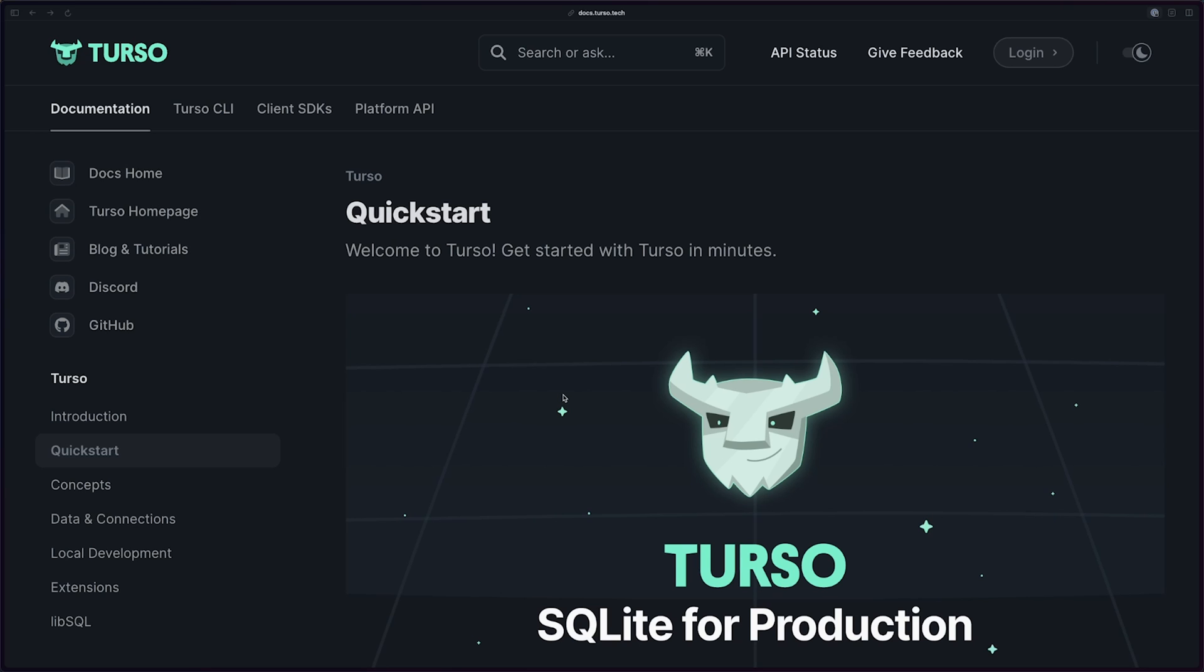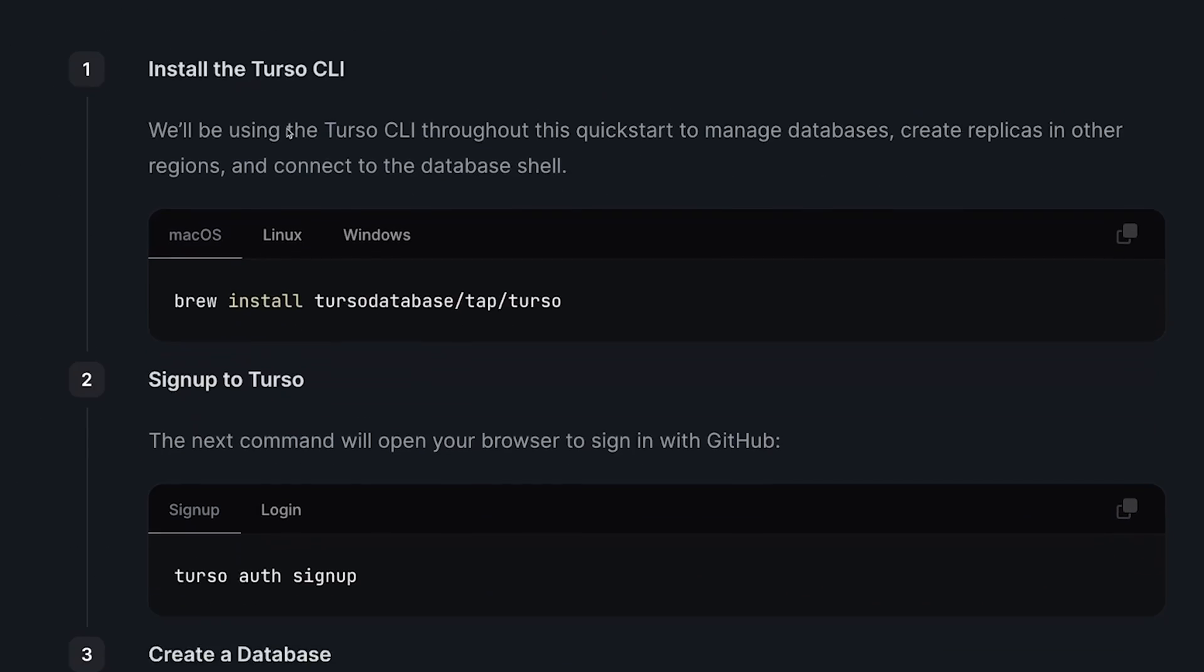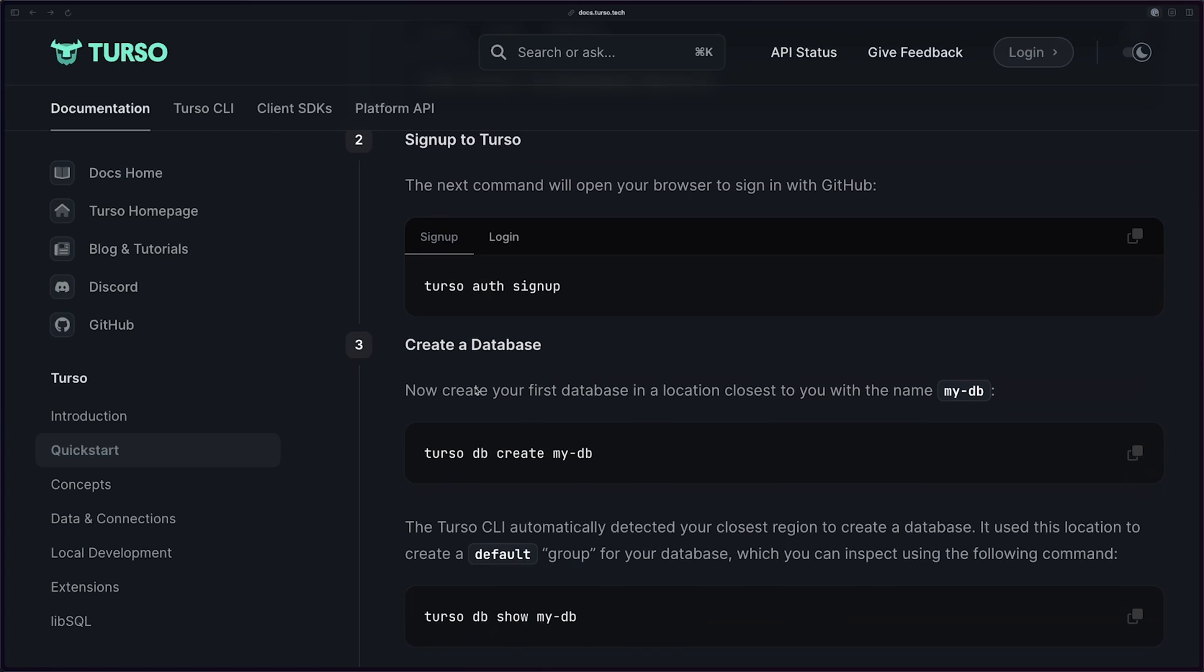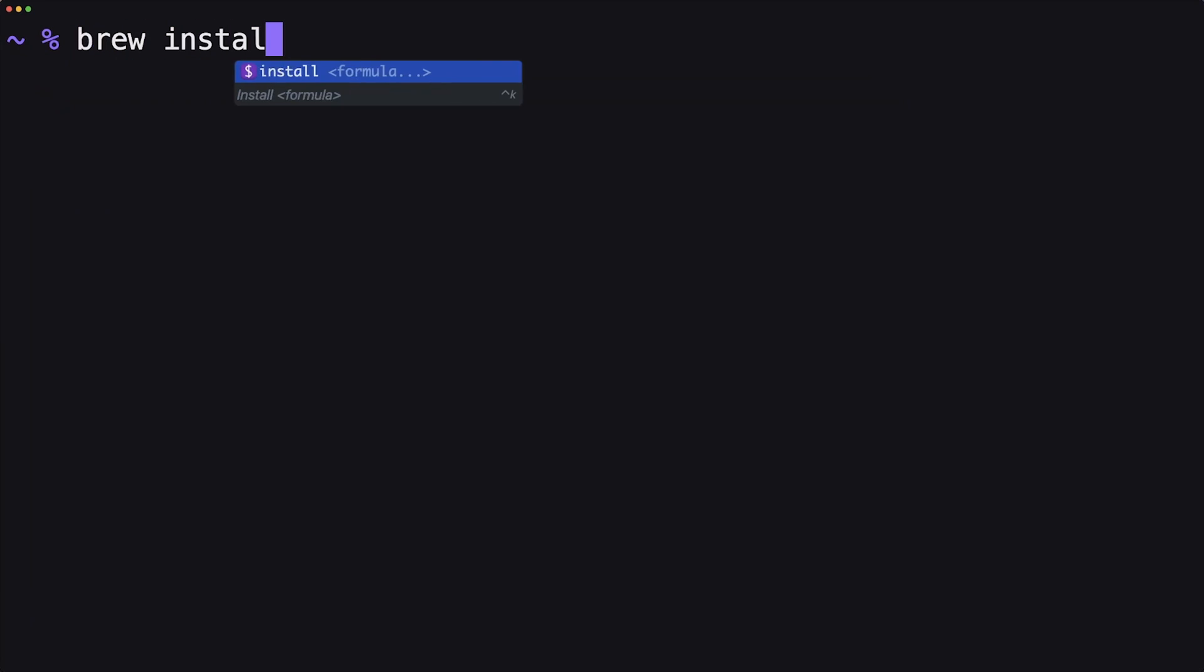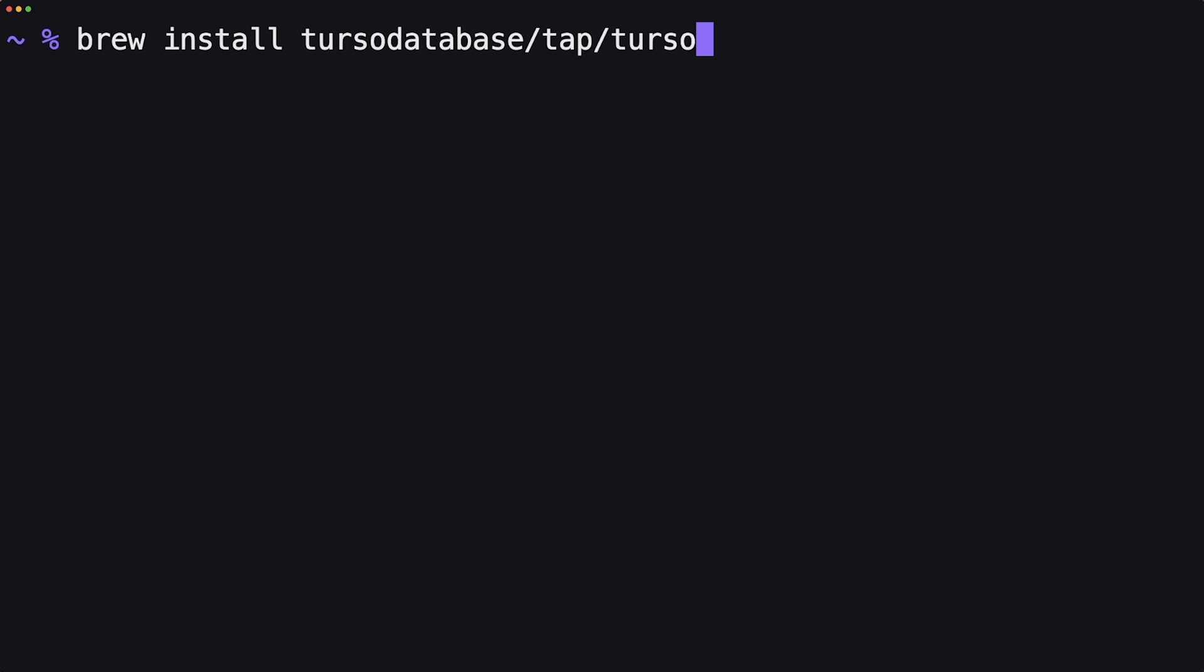The first thing that we have to do is set up Turso. If you go to their quick start guide, the first things they do is install the CLI, then sign up, and then create a database. I've already created an account. If you don't already have one, you can go into the description and create one. Let's get started with installing the CLI. All we have to do is just brew install Turso database slash tap slash Turso.